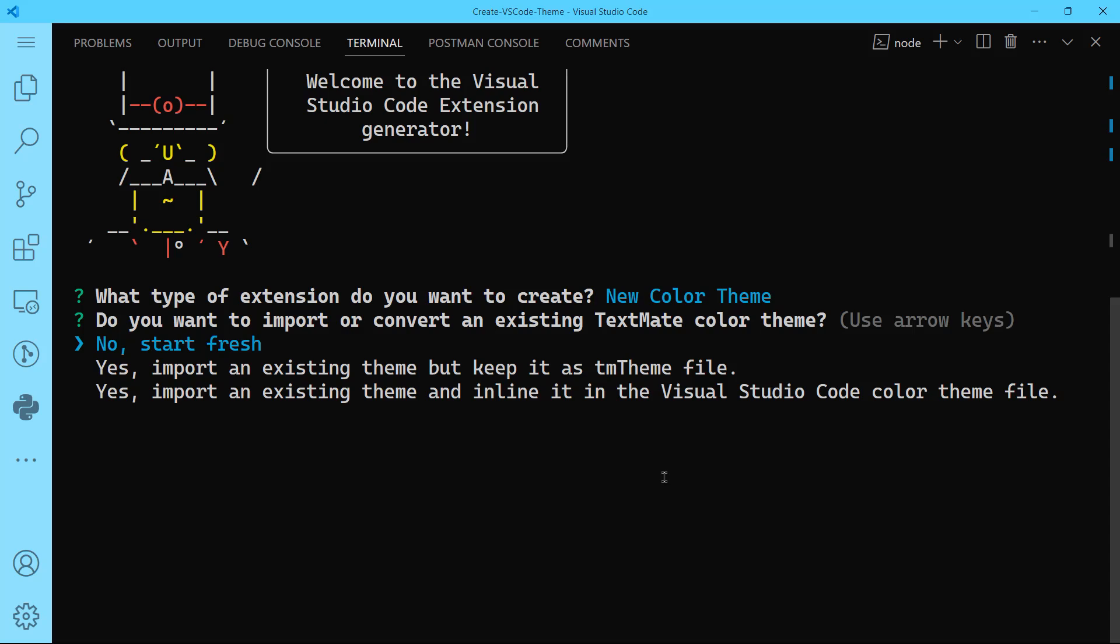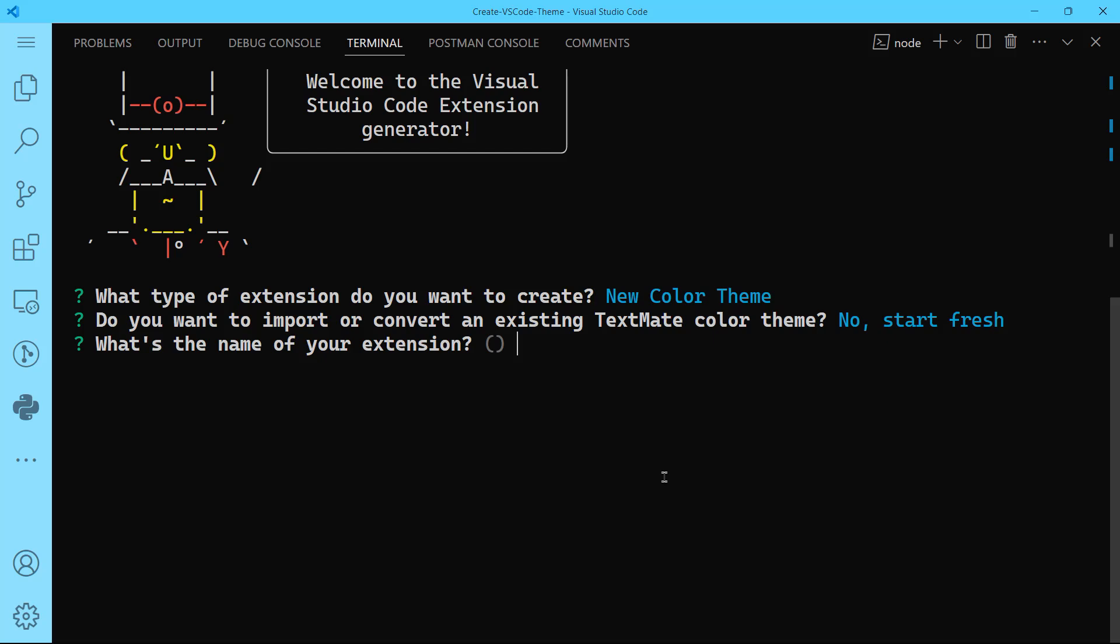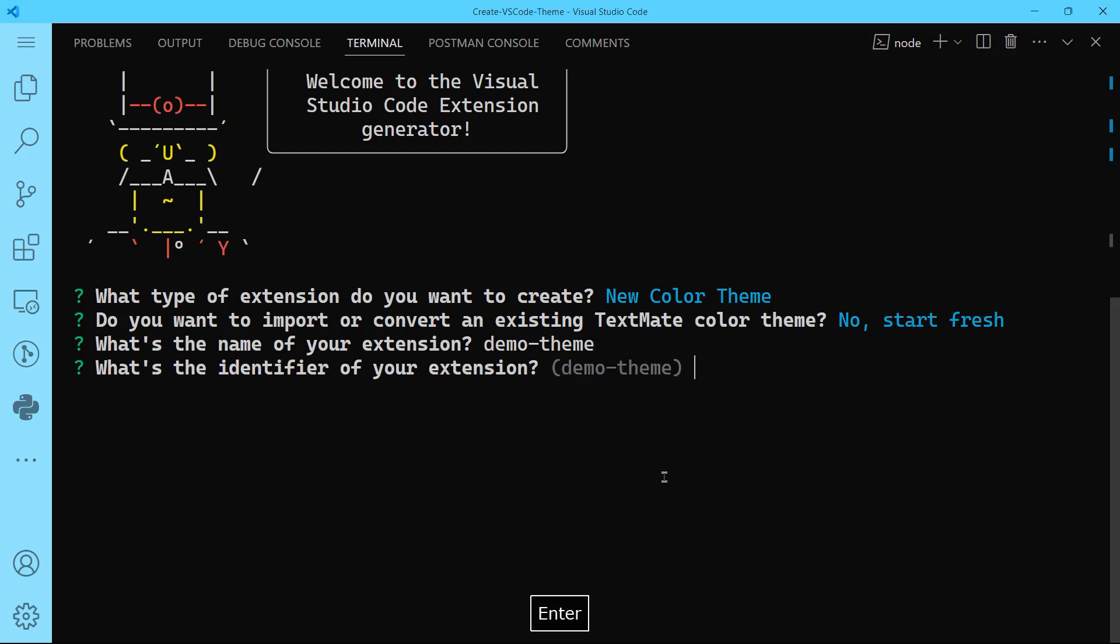Next question is, do you want to import or convert an existing TextMate color theme? We'll say no, we want to start fresh. What's the name of your extension? We're going to say demo theme. What's the identifier of your extension? If you leave it empty it's demo theme, but I'm going to call it bek-dark.